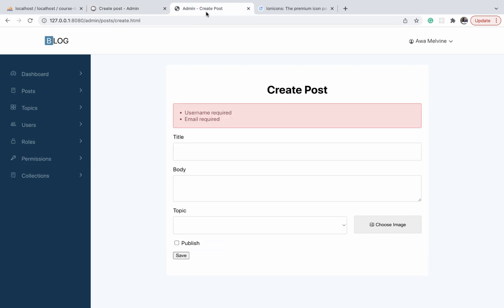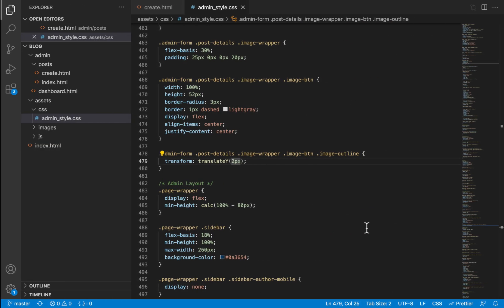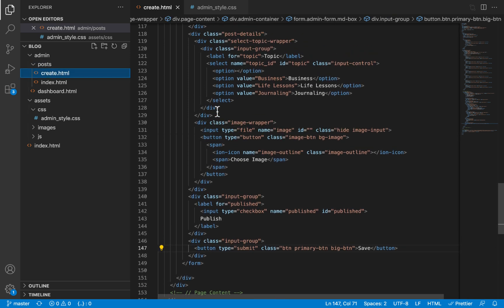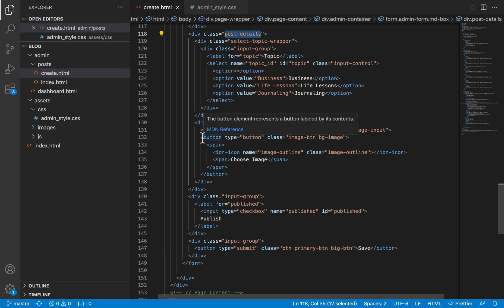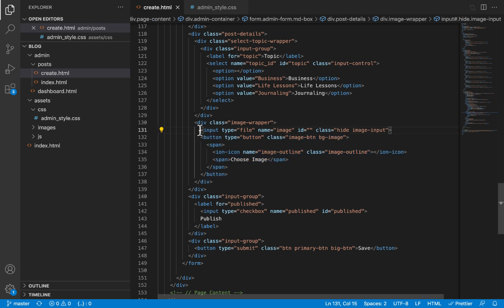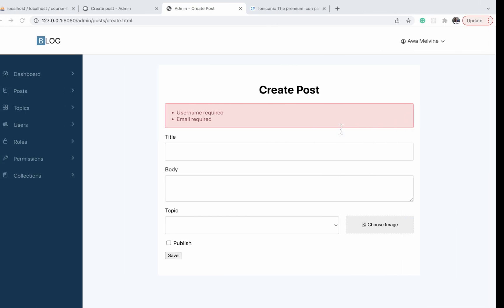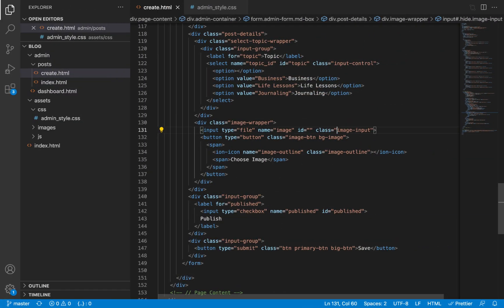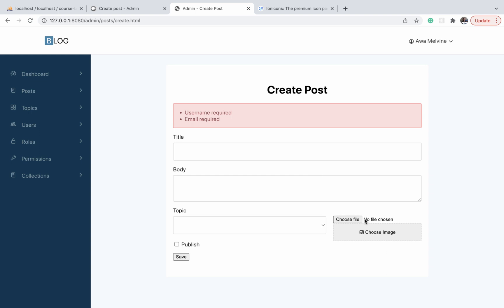I have already written the HTML for this choose image button, so let us open our create.html inside the post folder and scroll down to where we have the post details. This is the HTML for the button, and right next to that button we have a file input to which we have given it a class of 'hide', and that is why we do not see it on our form.